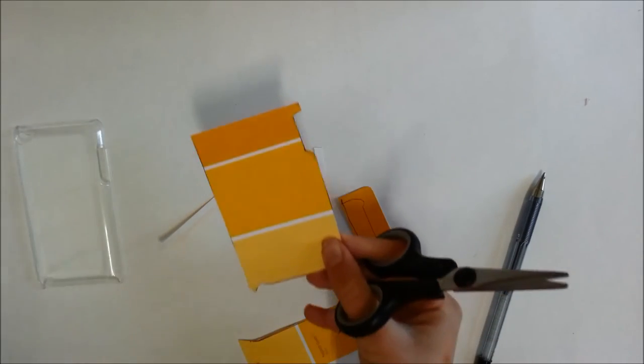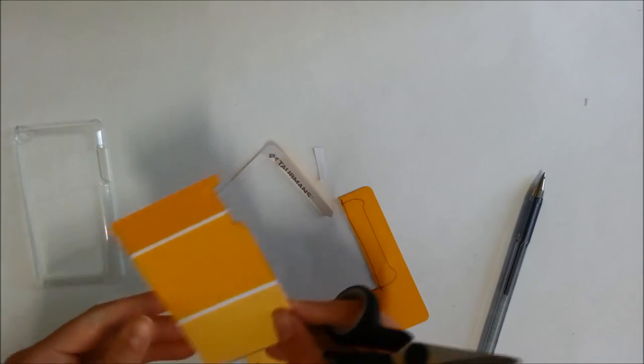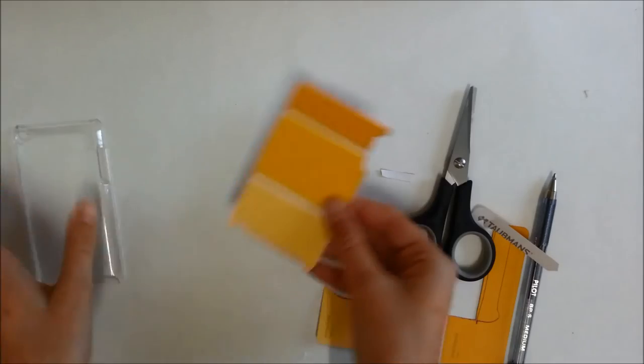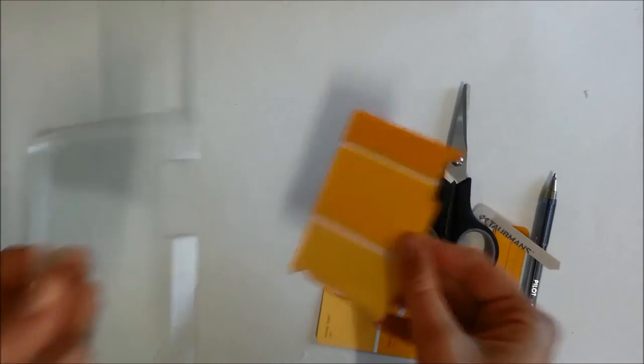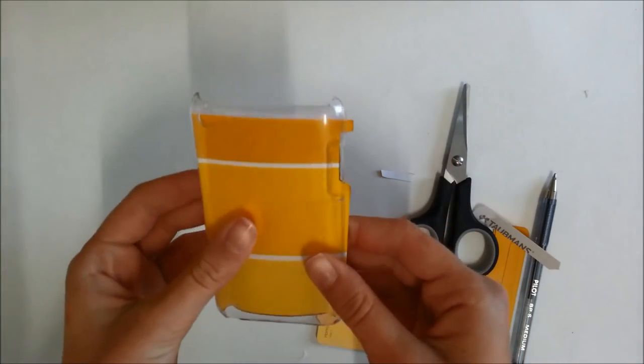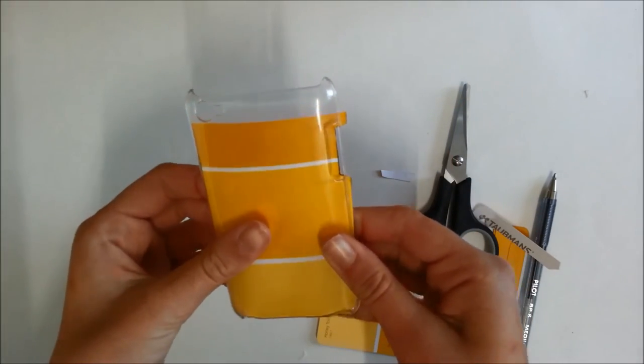Next, you need to check the shape that you have just cut out will actually fit in your phone case. Take the clear case and insert the shape into it.